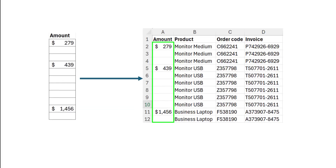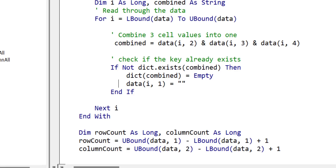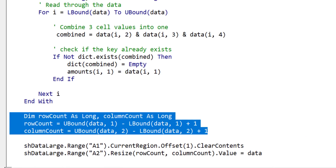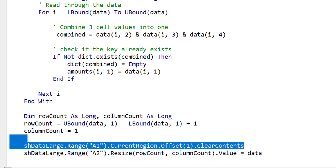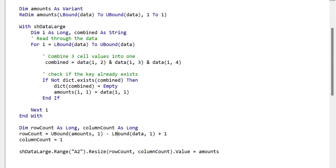Since we're only writing out the amounts column, we don't need a column count — or we can just set it to one. We also don't need to clear the contents of the worksheet, because we're keeping everything else and just overwriting the amounts column. We assign `amounts` to the range using the same resize approach with `UBound(amounts)`. This is much simpler than writing out the entire data array, and the code is also neater as a result.